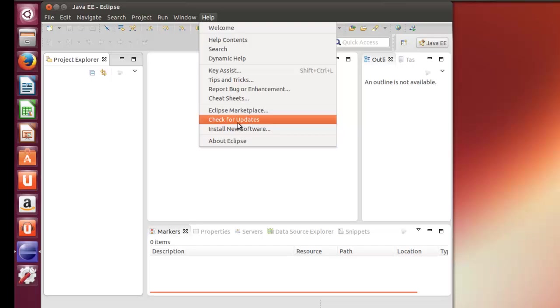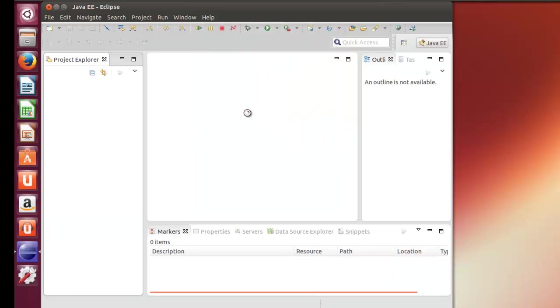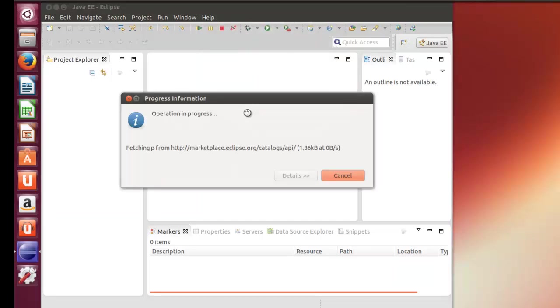Now the other thing with the updates, you may have to run them as administrator. In this case, you would start Eclipse with sudo eclipse. So we'll go to the marketplace.